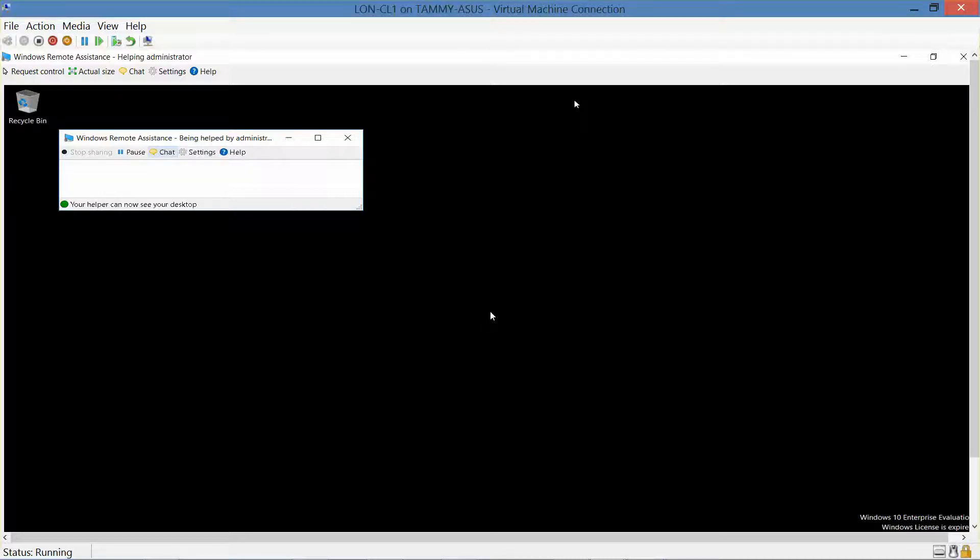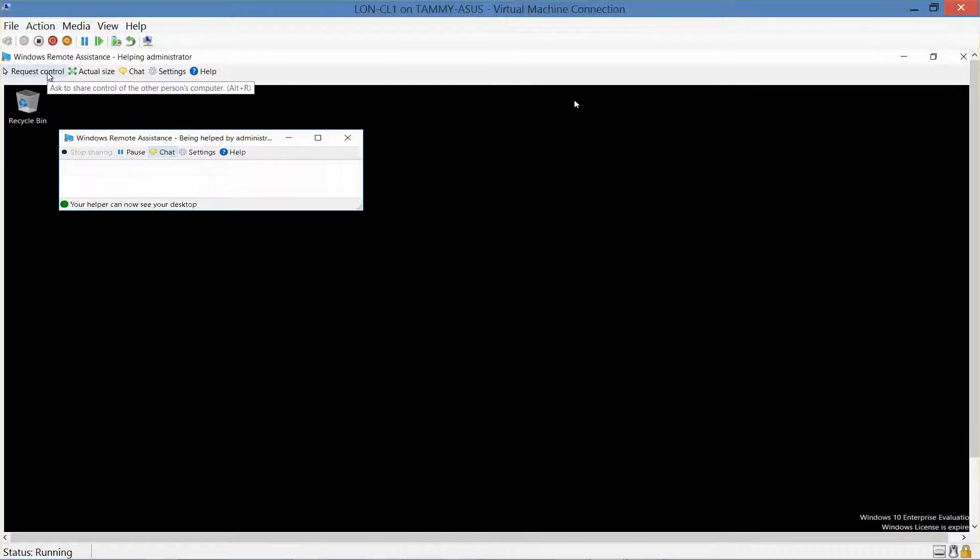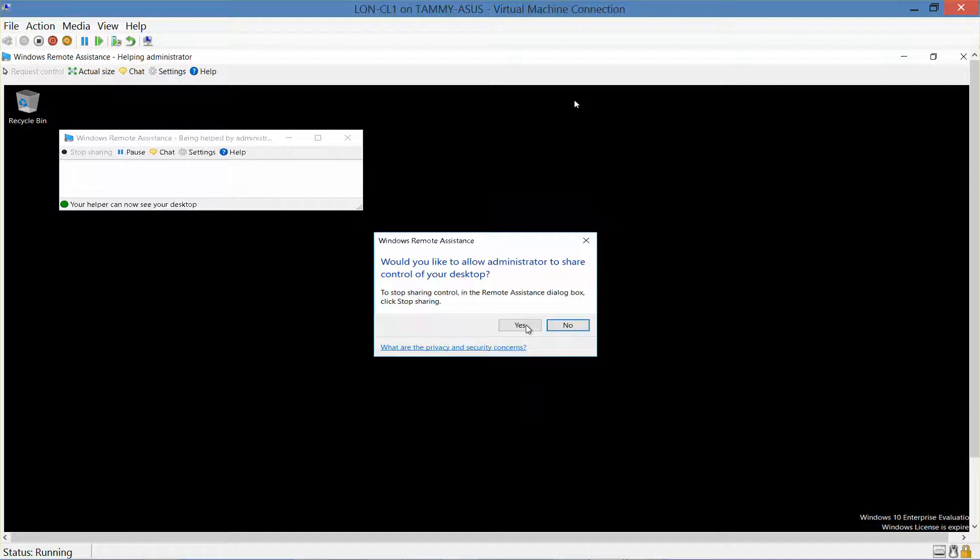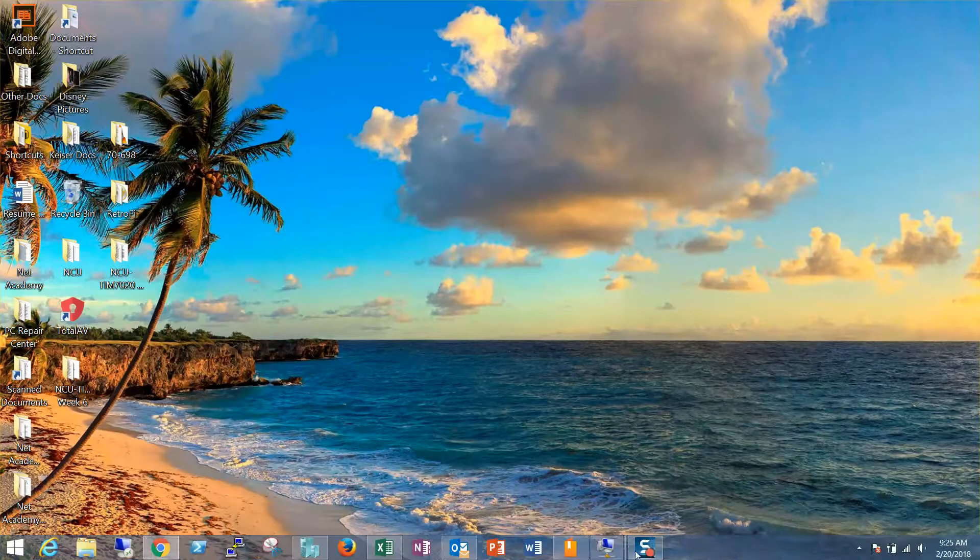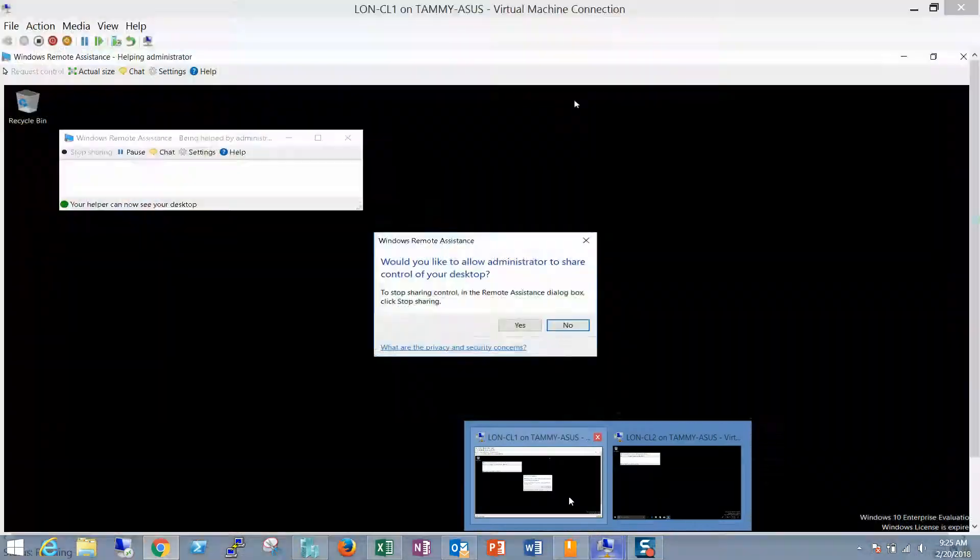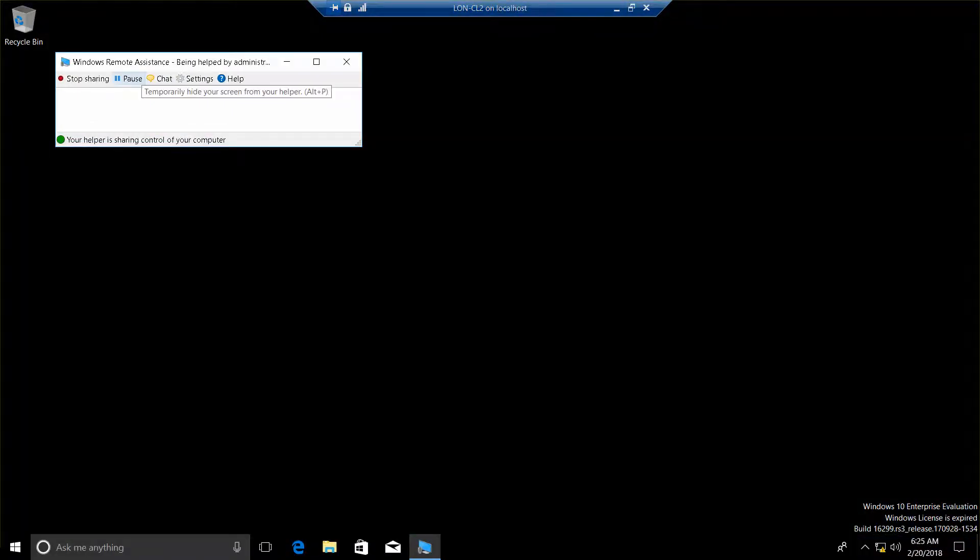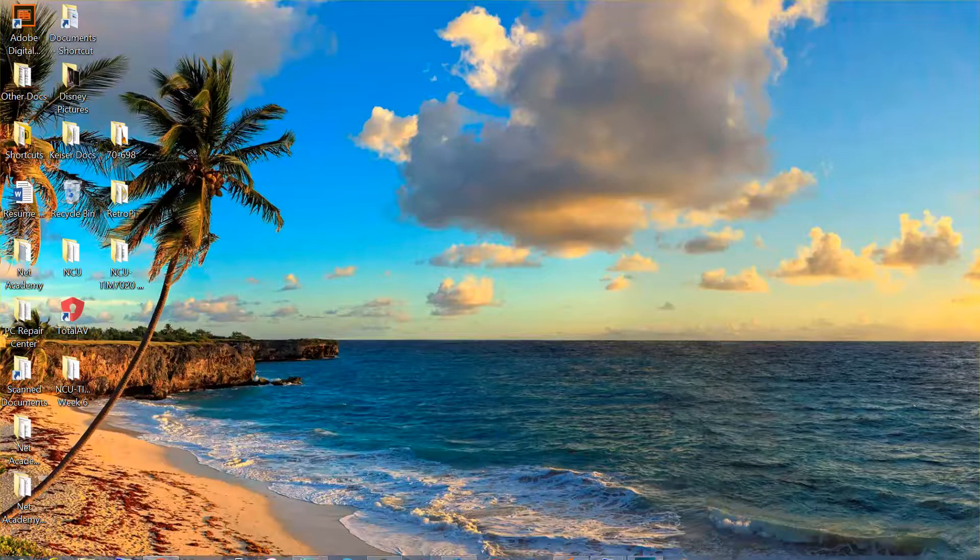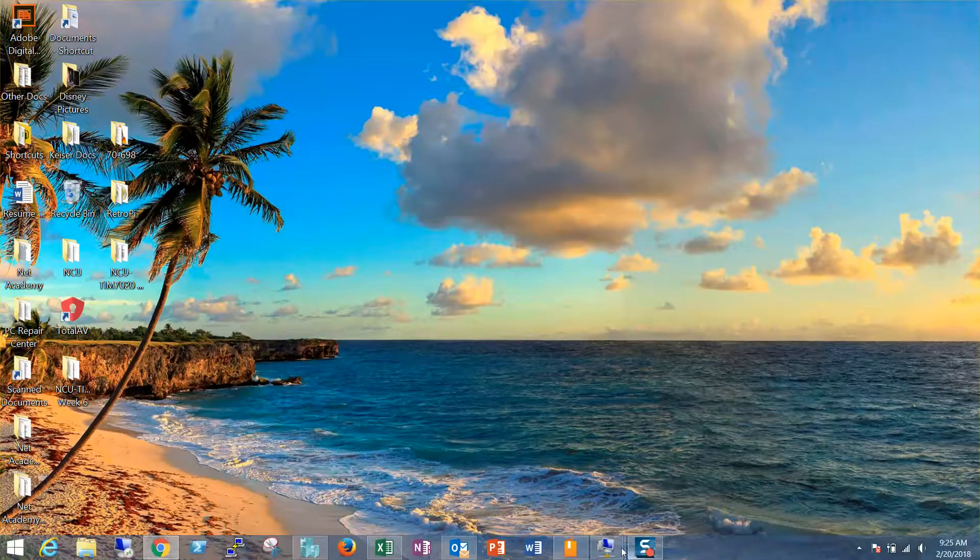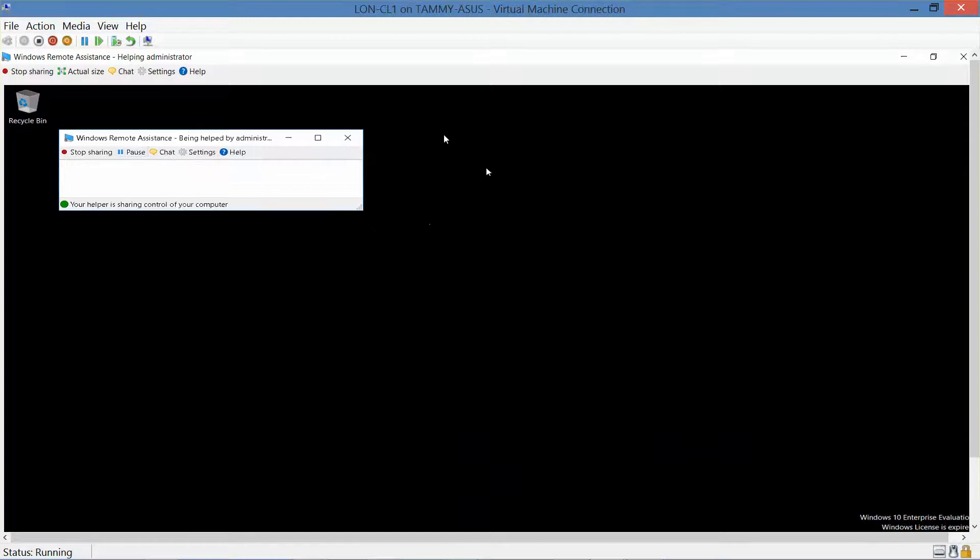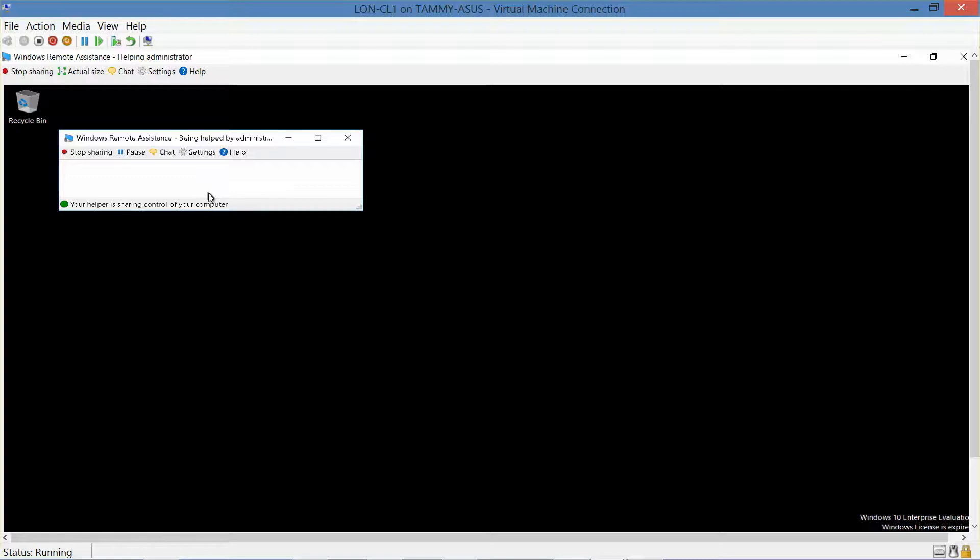So now we're, again, we're still on CL1. We want to click on the request control button located at the top of the screen. It's right here. And then we're going to click on yes. Oops. Go back to CL2 and click on yes. Go back to CL1. And now we have temporary control of CL2.